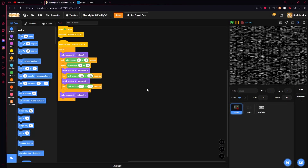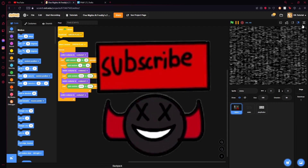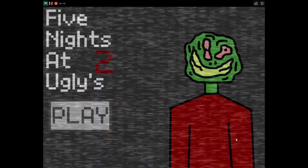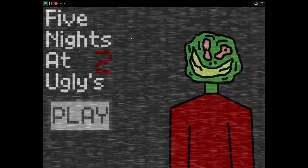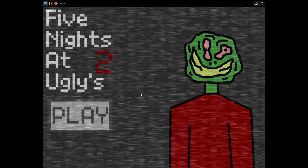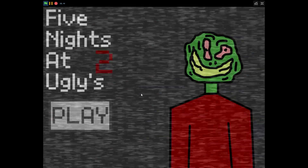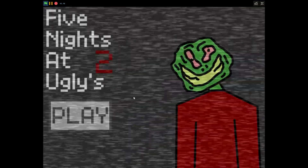Welcome back to another episode of the 'How to Make Five Nights at Freddy's 2 in Scratch' tutorial. Last time we created a title screen with some static, and our main character does a little bit of twitching.